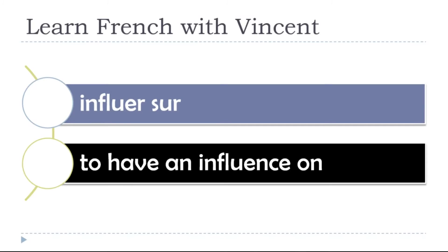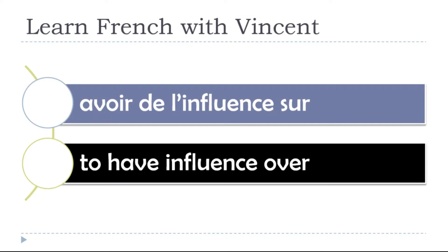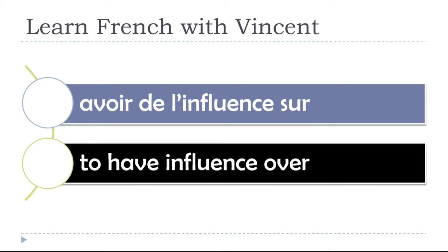To have an influence on, influer sur, influer sur, influer sur. To have influence over, avoir de l'influence sur. Avoir, de, l'influence sur. Avoir de l'influence sur.